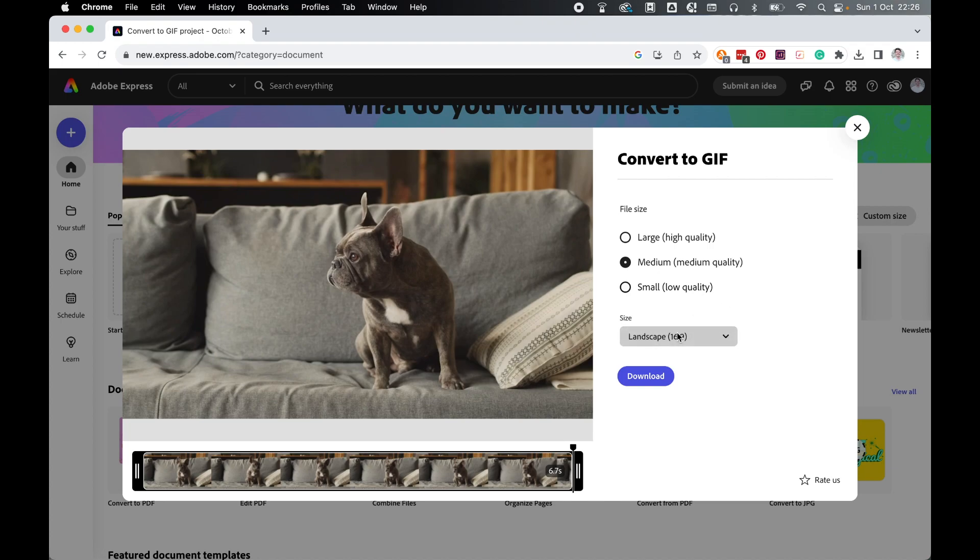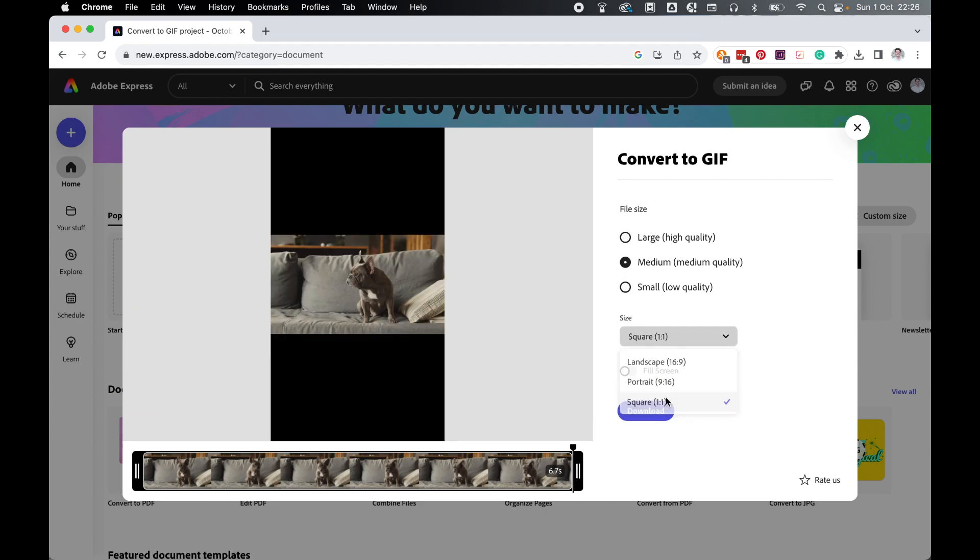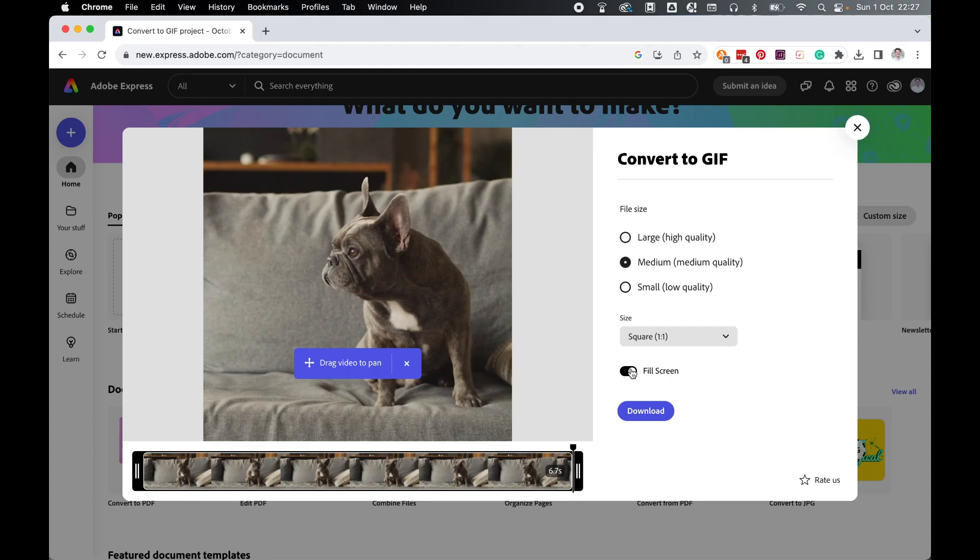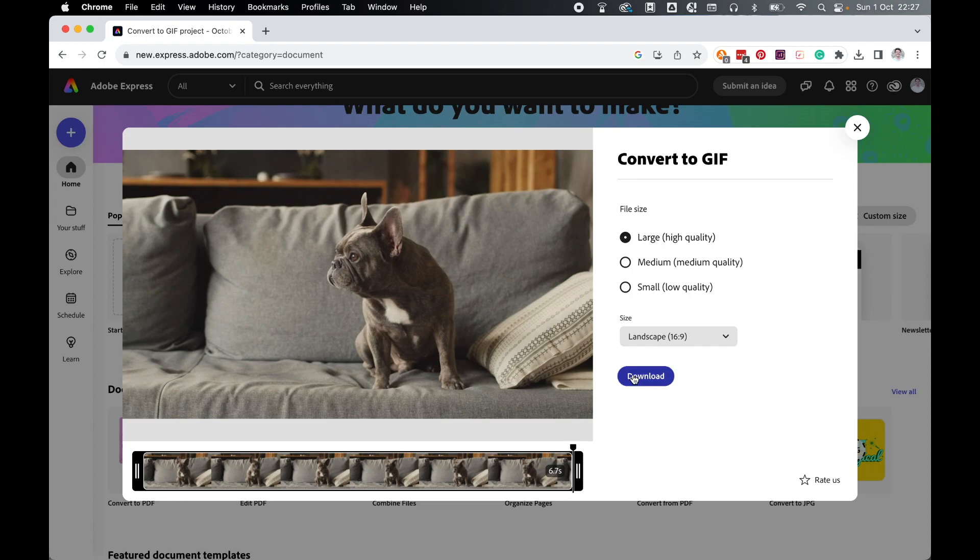And you can select from three sizes, a widescreen 16x9 landscape, a 9x16 portrait, or a square. And if you like, you can select it to fill the screen as well. I'm going to go with the landscape. I'm going to go for a large quality file. And from there, simply click Download.